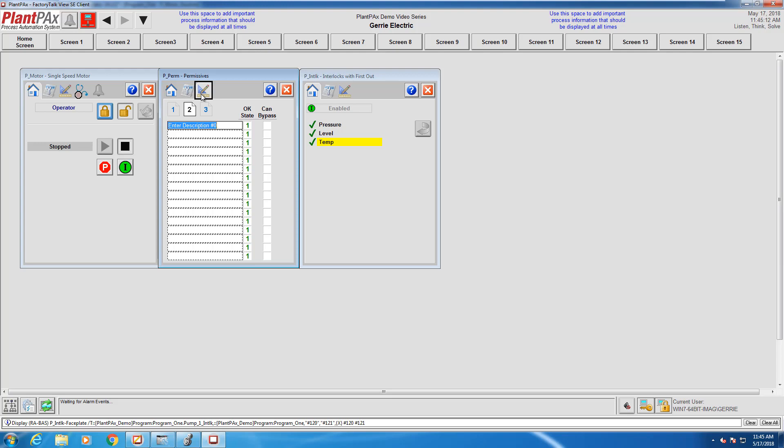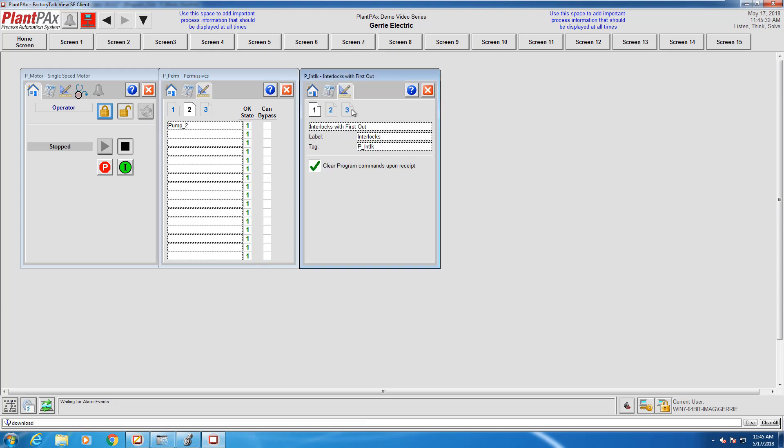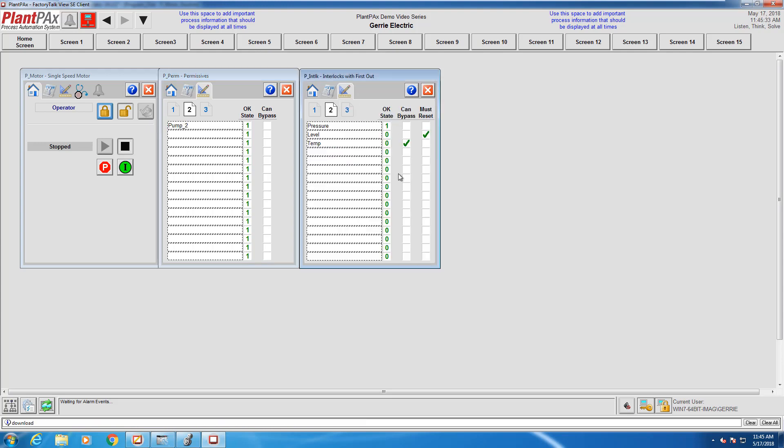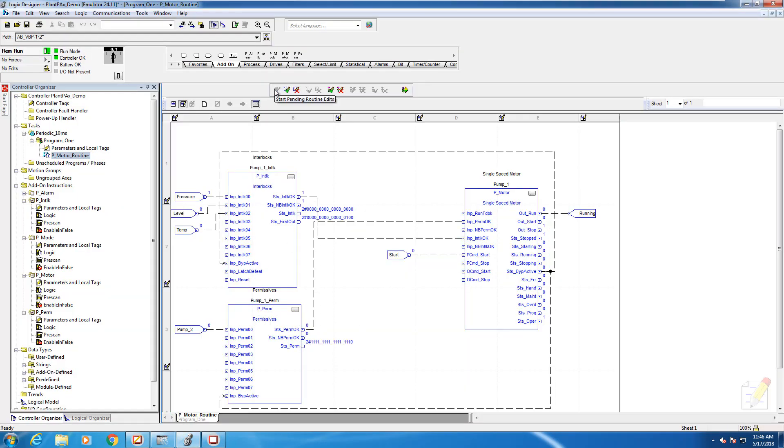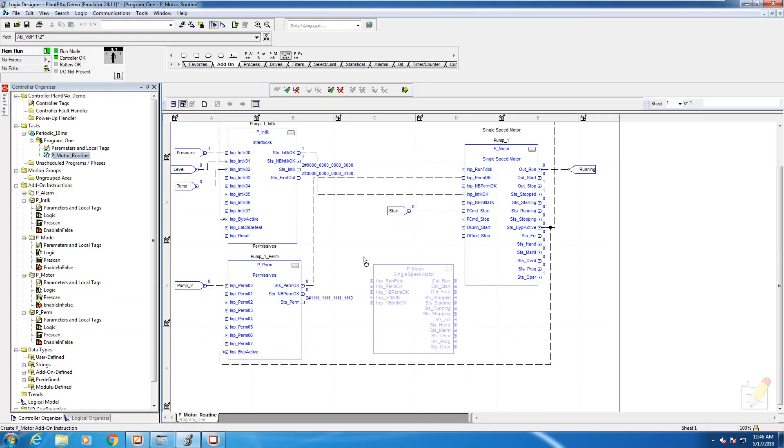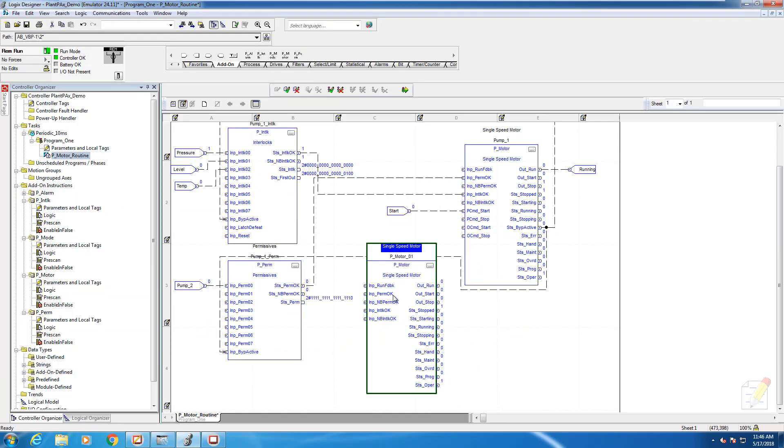We're going to do the same thing here on the engineering screen with the configuration. What did we call the permissive? It was pump two. So I'm going to rename this pump two in this field. I'm just going to put these two faceplates side by side so you can see that it's a consistent look across all the engineering tabs on these faceplates. So we're going to configure the permissives for our pump one.